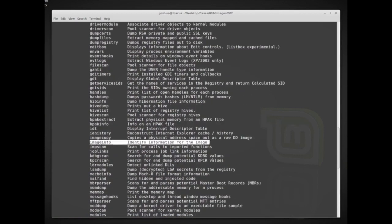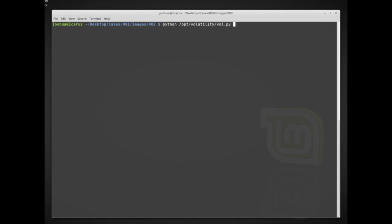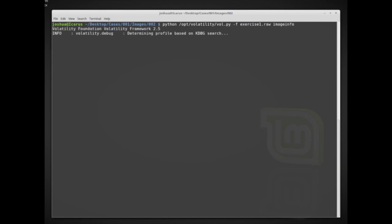One of the first commands I want to talk about is imageinfo. Right now we don't know anything about this memory image, so we can use imageinfo to try to get more information. We do that by running: python /opt/volatility/vol.py -f exercise_one.raw imageinfo. The -f flag tells it the file to analyze, and then we specify the module we want to run — here, imageinfo.